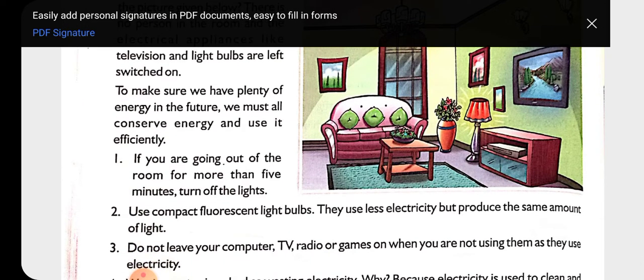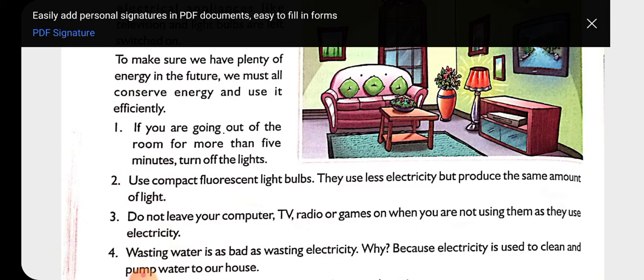Now we will read various ways through which we can conserve our energy. First: if you are going out of the room for more than five minutes, turn off the lights. We should use energy-saving lights as they consume less electricity but produce the same amount of light.